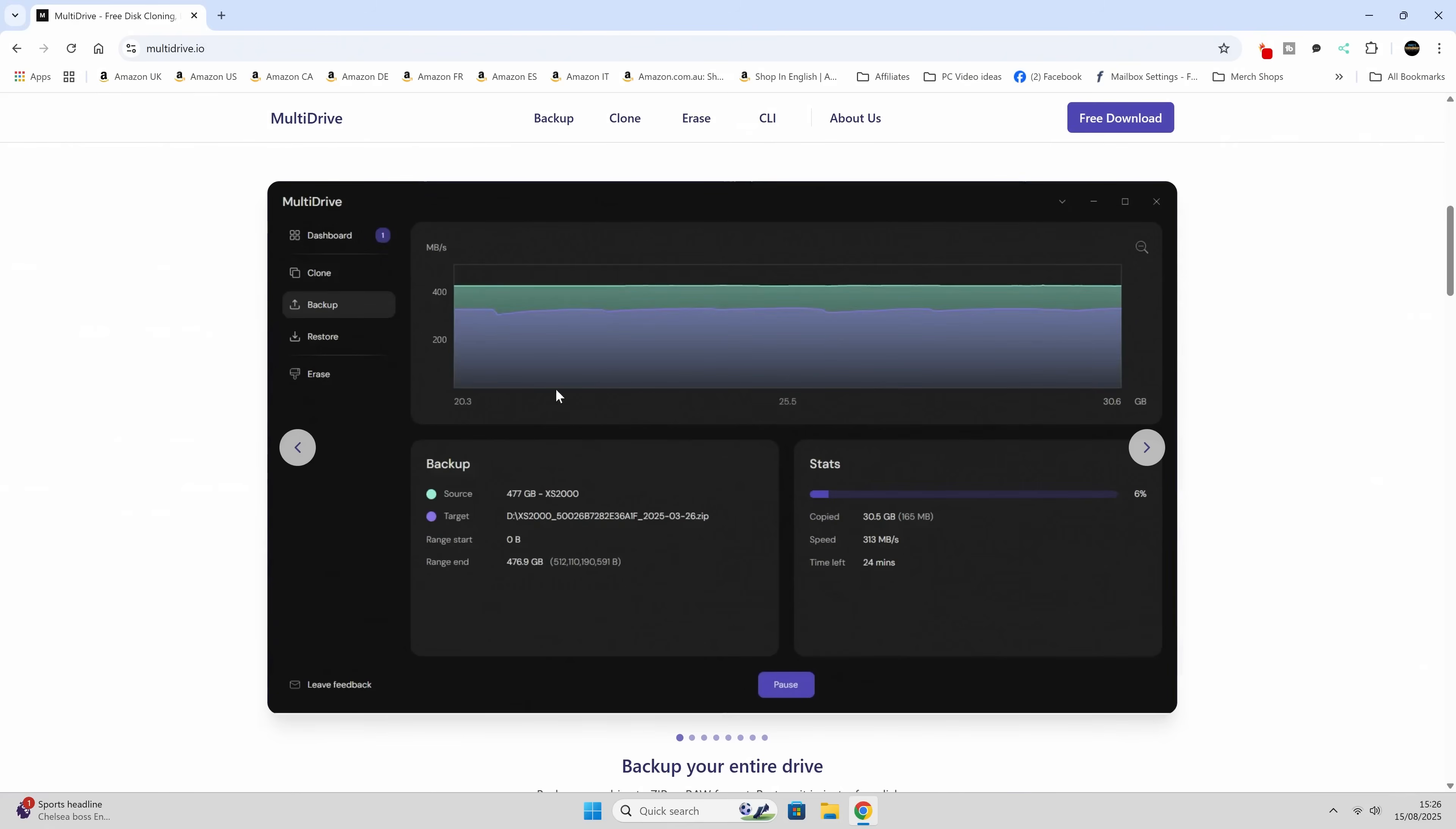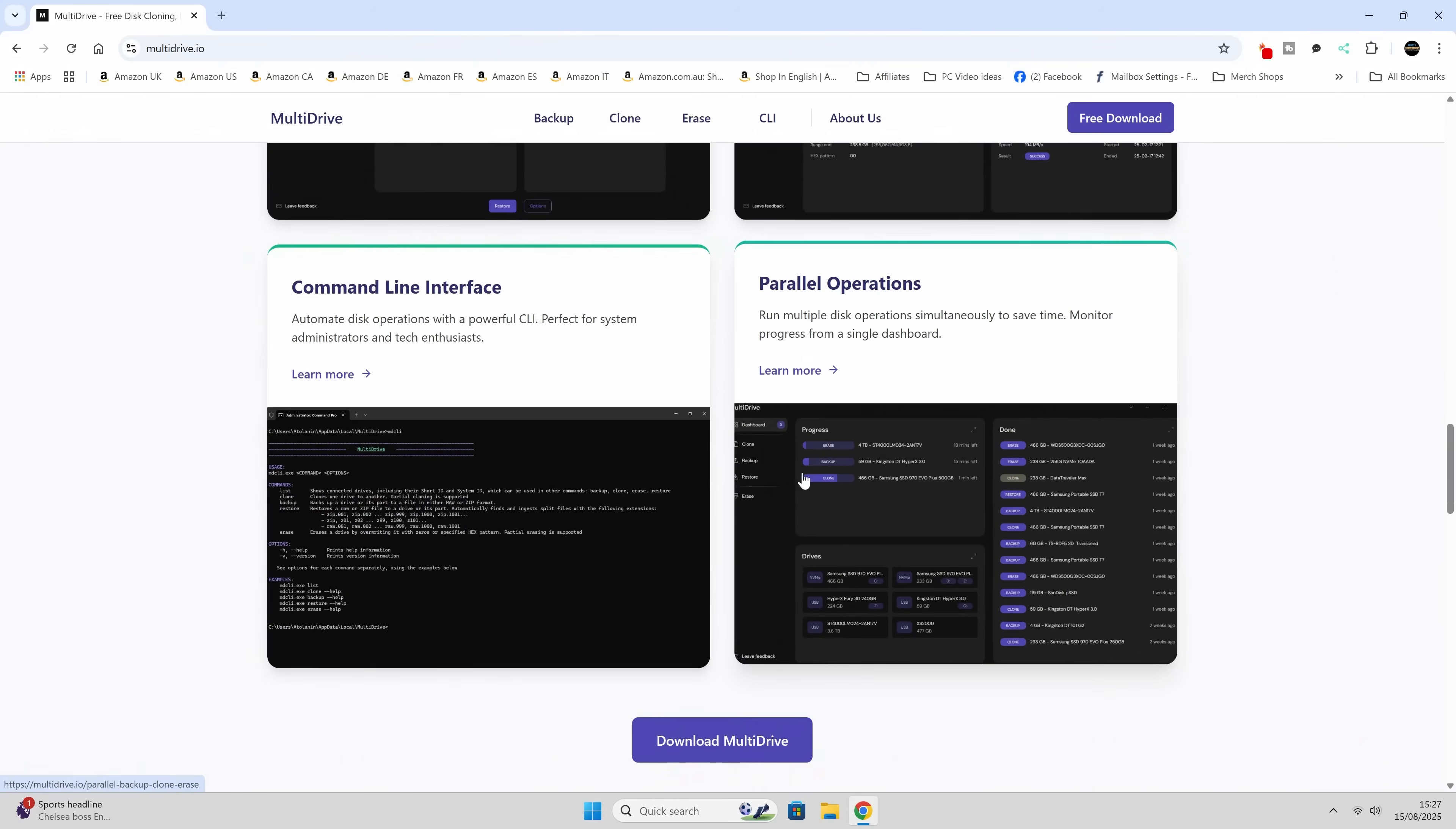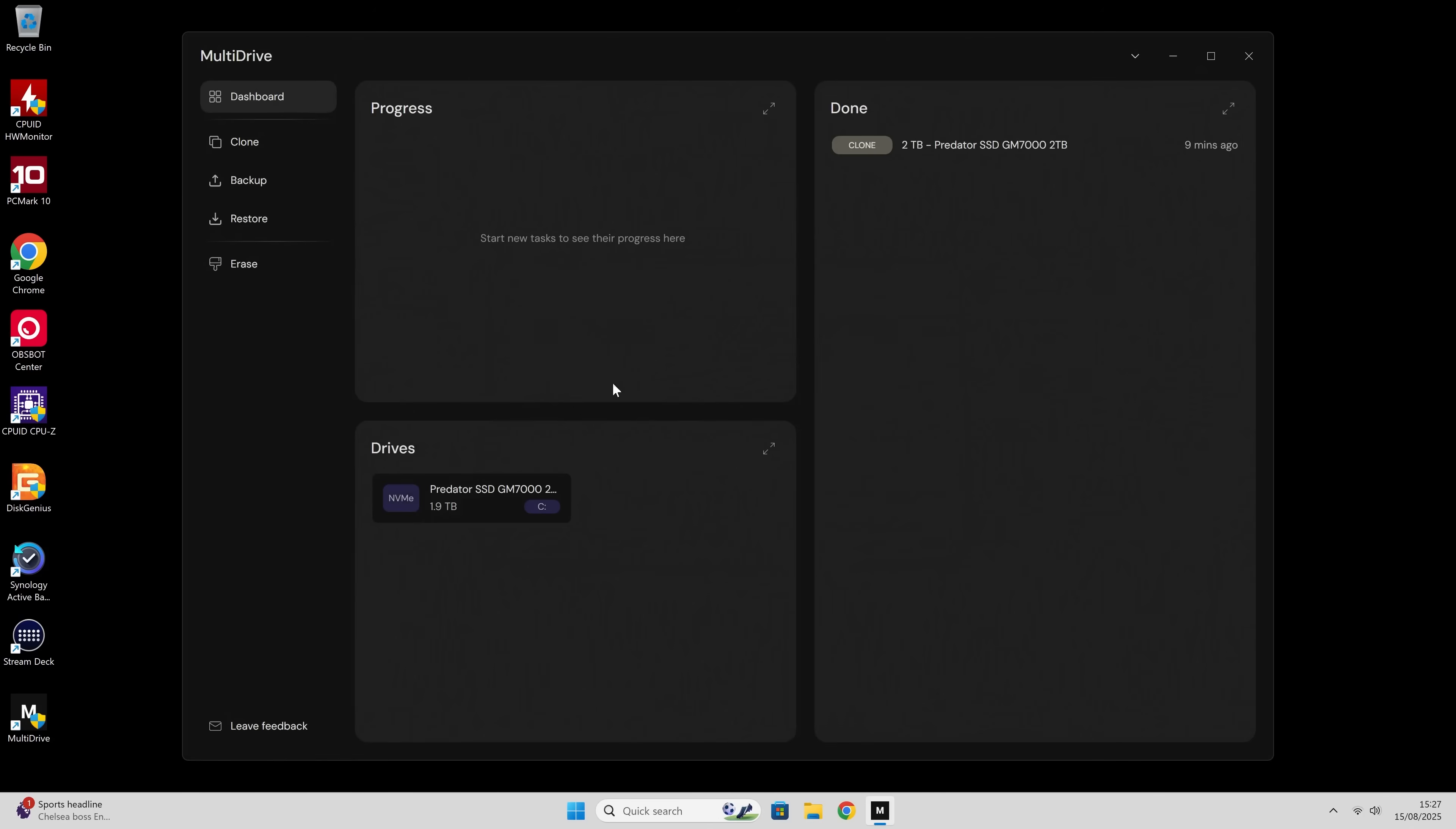It's a free download, so I've already gone ahead and done that. Just download it to a location, install software as you would normally. There's no tricks or hidden things going on in the background. It's a nice, clean interface. Very simple. Got your dashboard, all your tools. It's a very nice bit of kit. Backups, cloning, restore, and erasing drives.